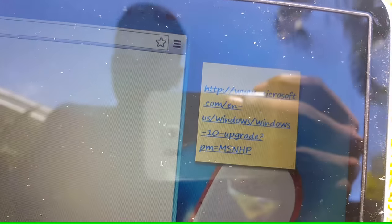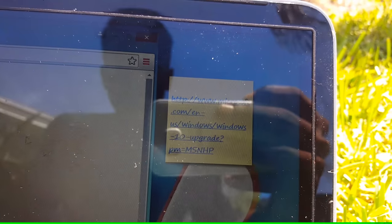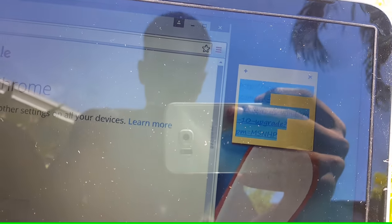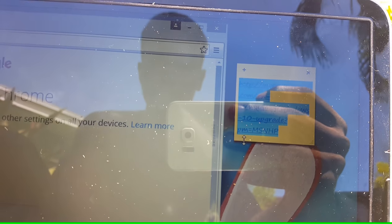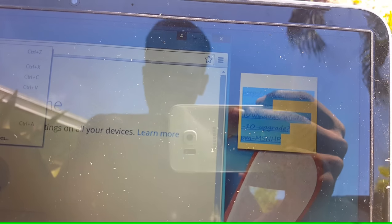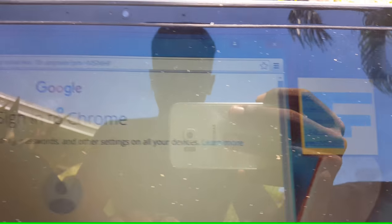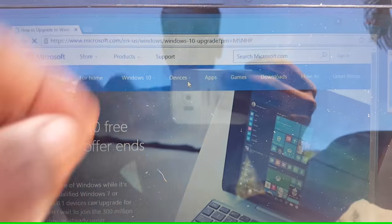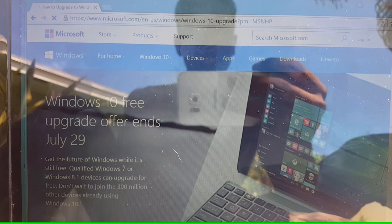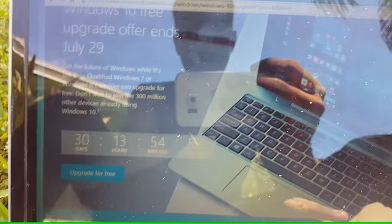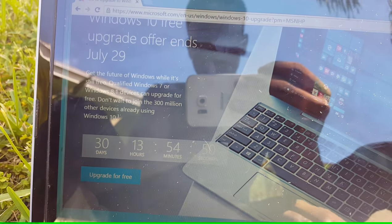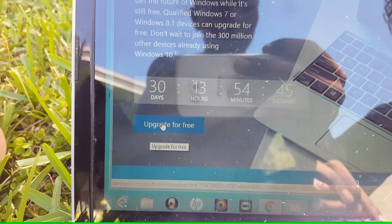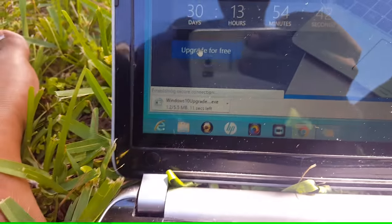You can find the link down in the video description below. What you want to do is copy it and paste it into your browser's URL area. Hit paste and go. Now you're on Microsoft.com. Scroll down until you see 'Upgrade Free Now.' You only have 30 days before it's going to cost money, so tap 'Free Windows 10 Upgrade.'